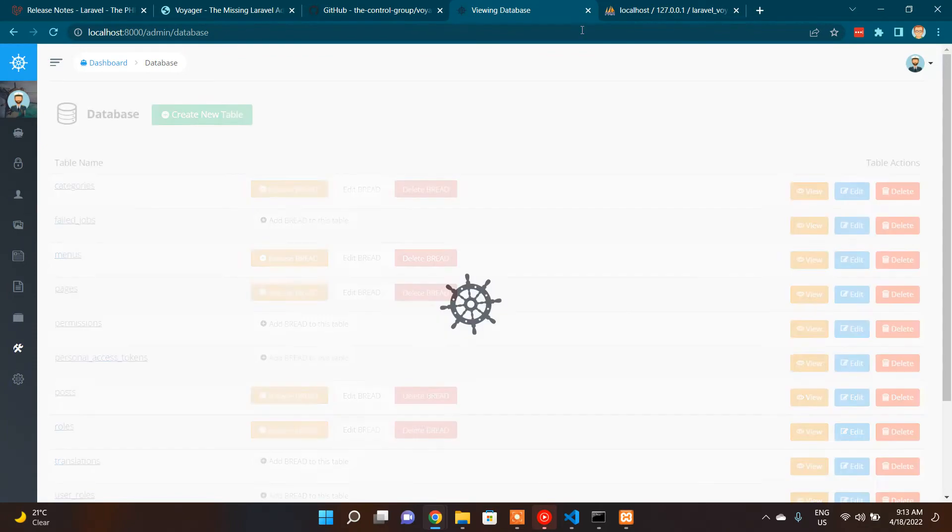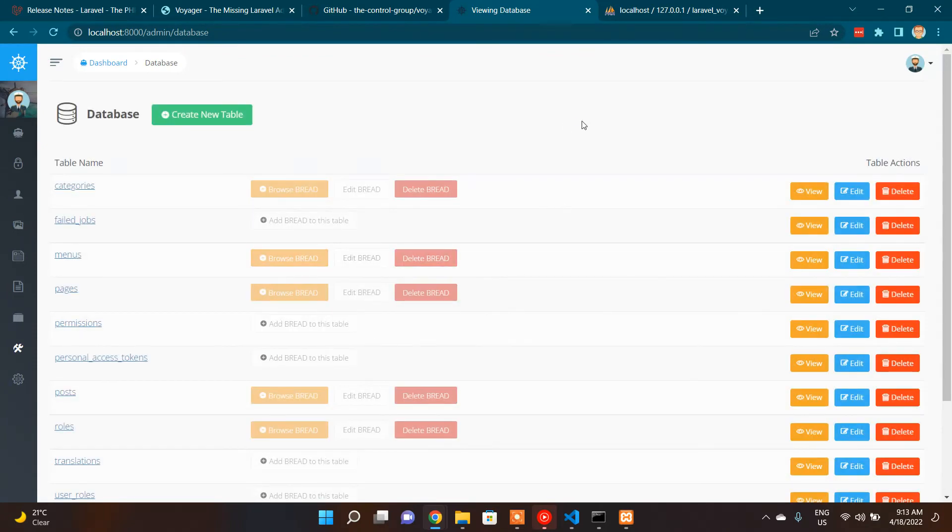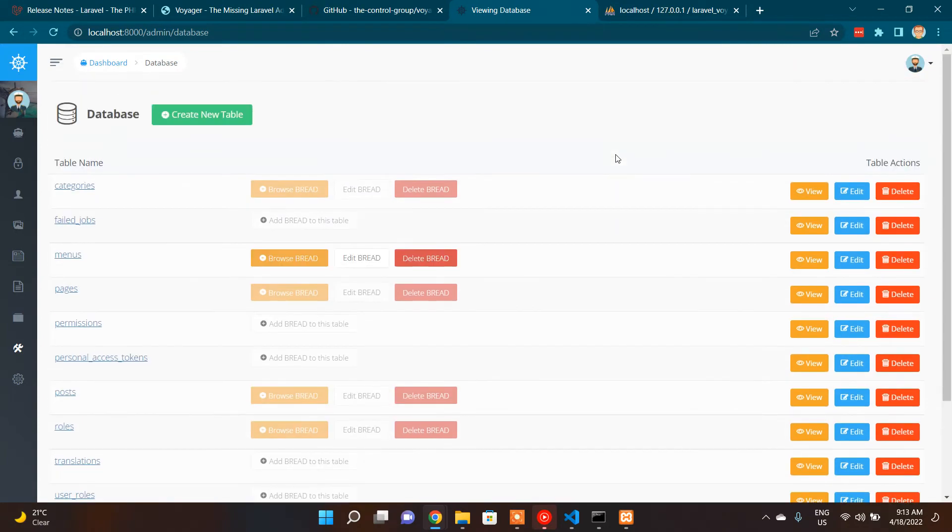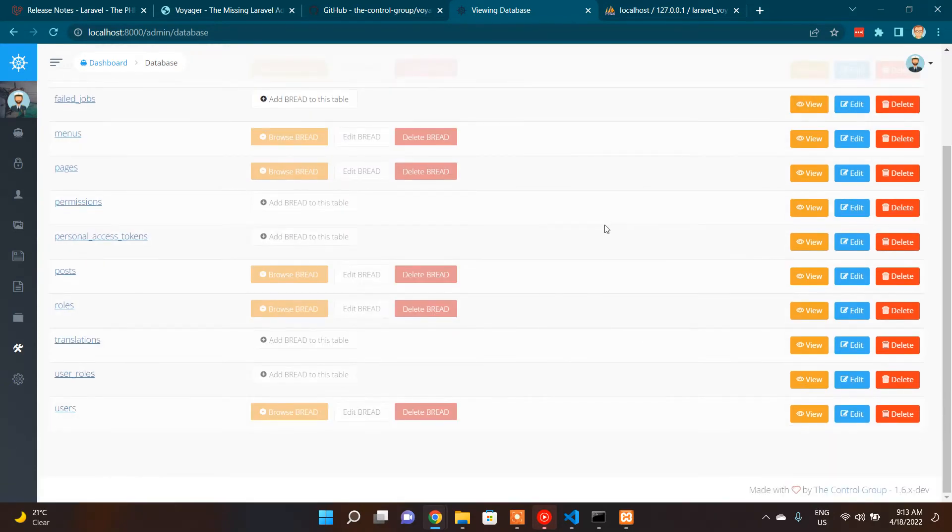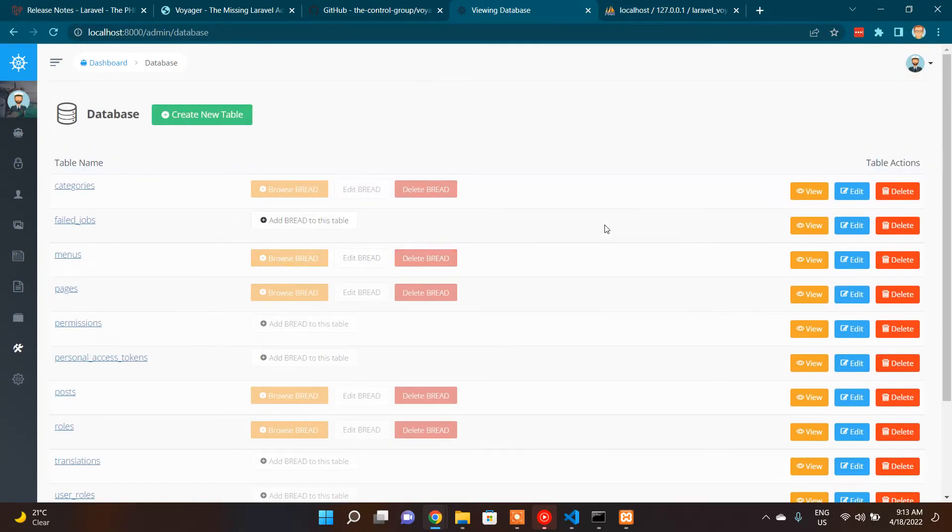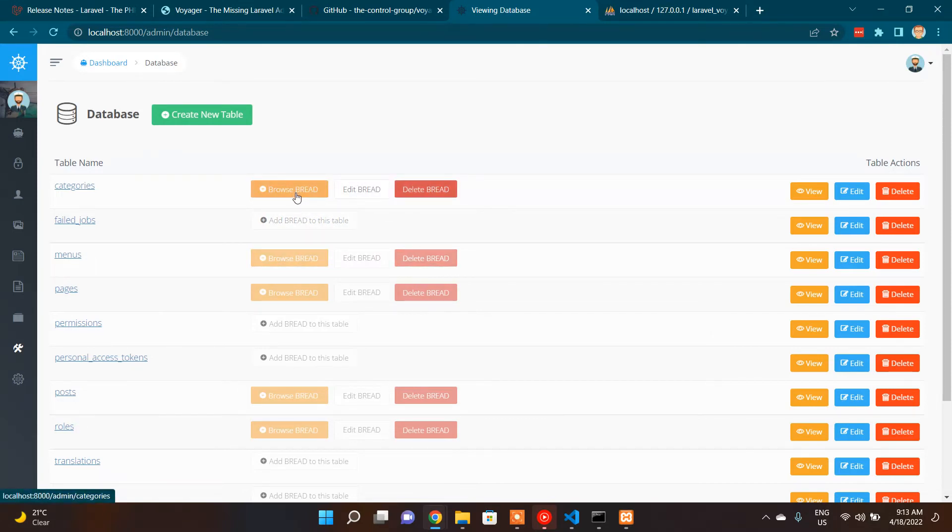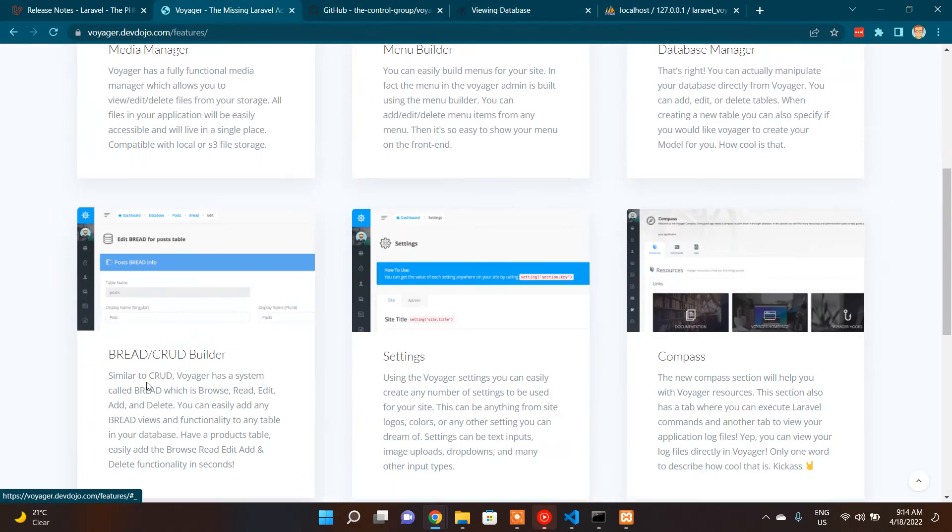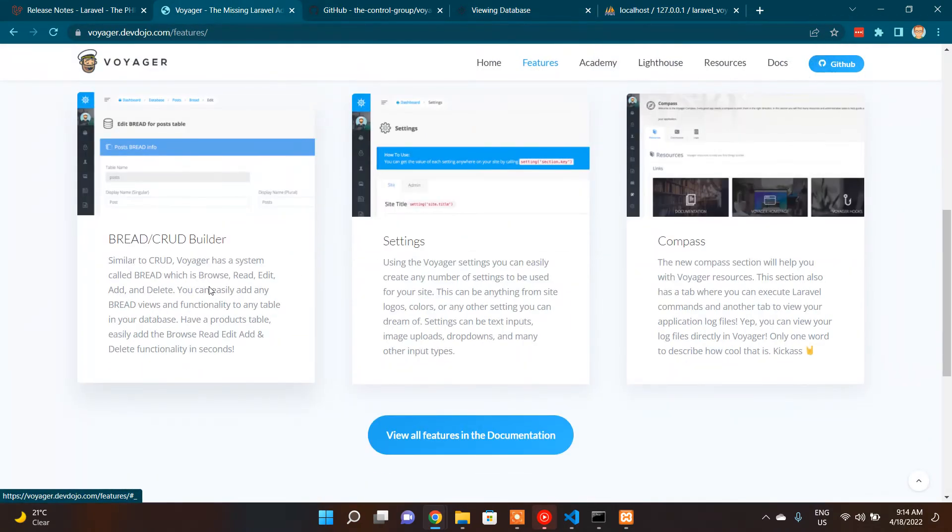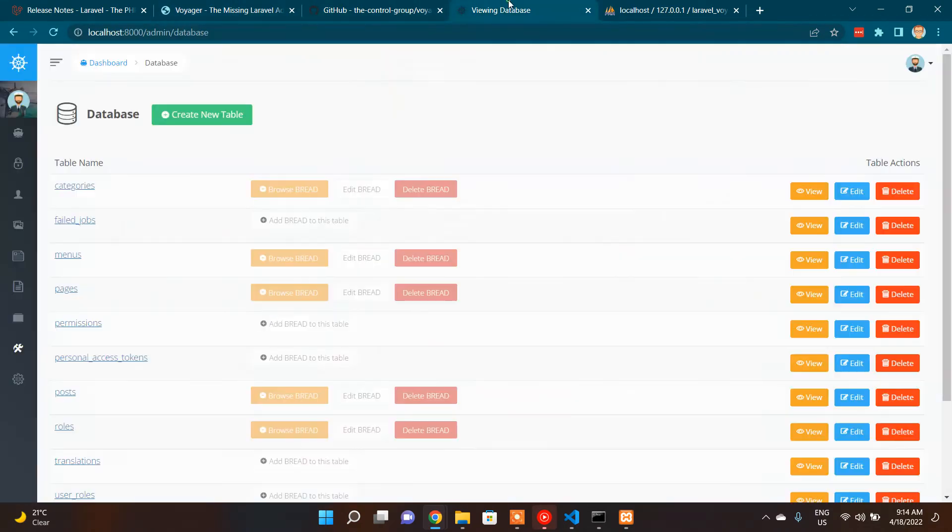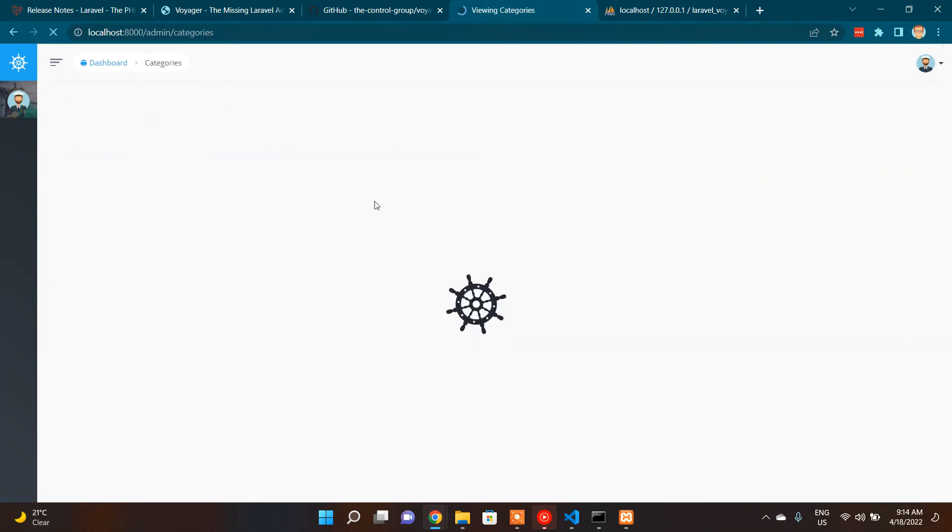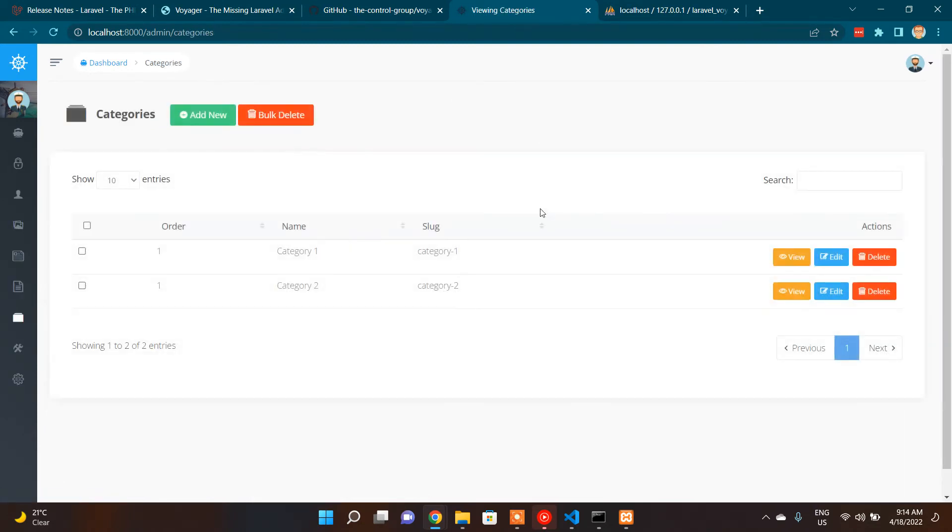And apart from that is the database. We can access the database through Voyager because rather than giving direct access to database through command line tools, which is not a secure practice, we can give like this, then we can restrict users accessing the database. So in this database page itself, we can create, add BREAD. BREAD means as we know now, browse, read, edit, add, then delete feature. We can check the browse BREAD because this categories table already has BREAD function created.